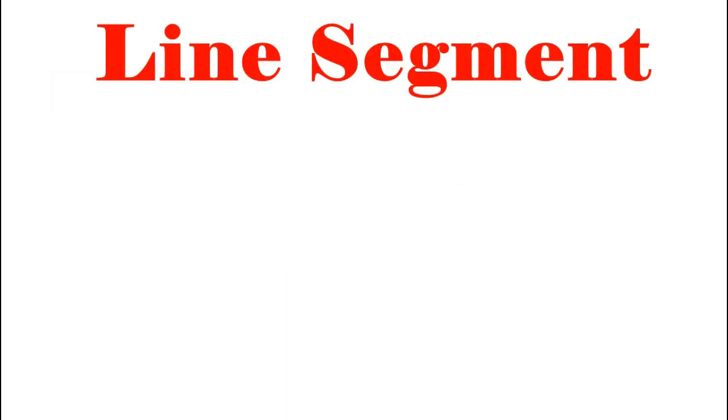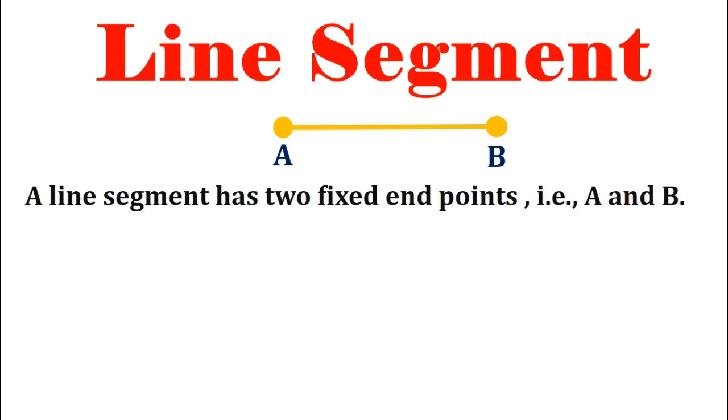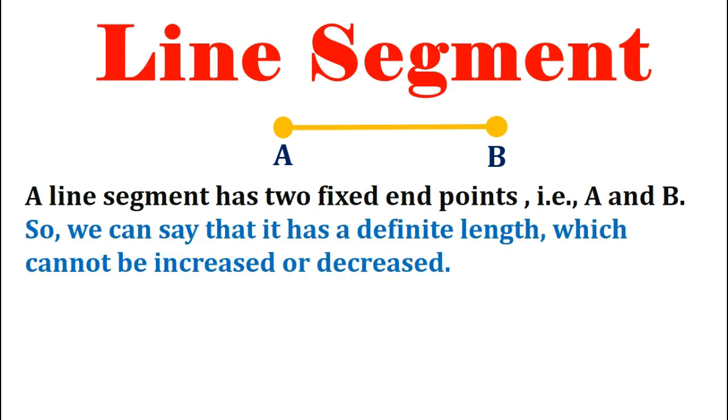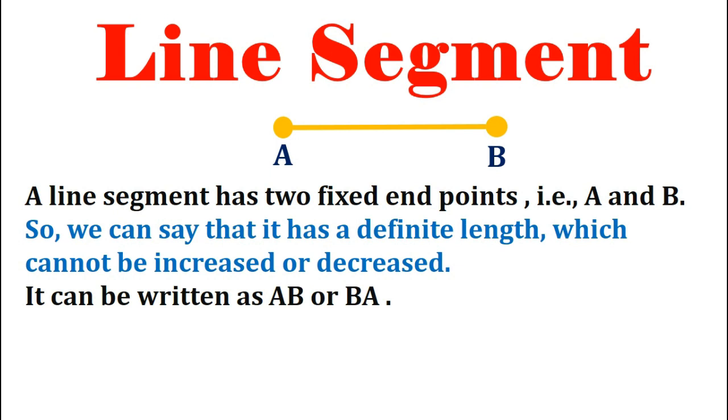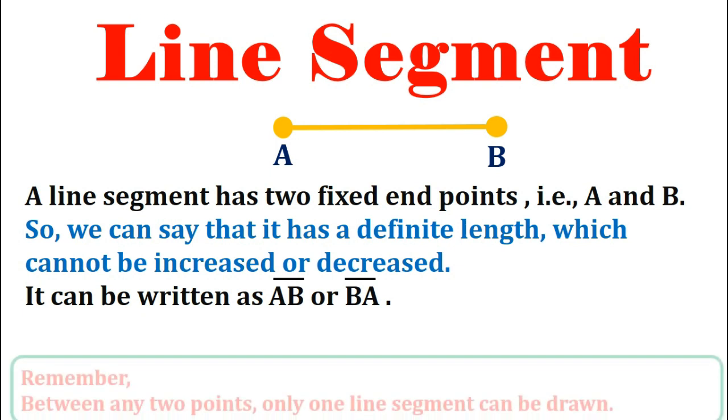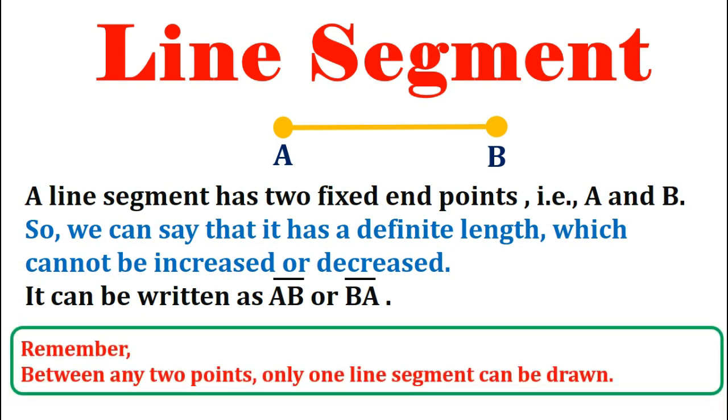Next we will understand in detail what is a line segment. A line segment has two fixed end points, as we can clearly see they are point A and point B. So we can say that the line segment has a definite, that means a fixed length which can neither be increased nor decreased. It can be written as line segment AB or as line segment BA. Always remember that you can only draw one line segment between any two points.